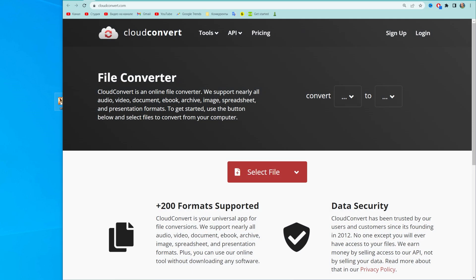The easiest way to do so is a free online converter. There are a ton of different online converters and you can use any of them.